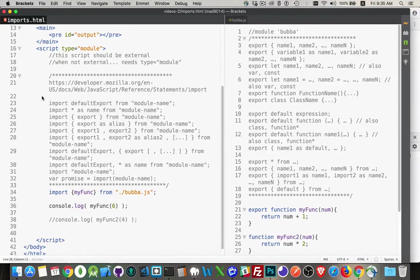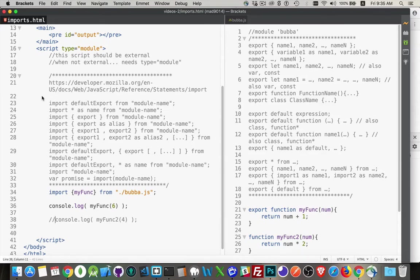Okay, let's talk about importing and exporting JavaScript files. Now, this is something that up until fairly recently, you couldn't really do in the browser.